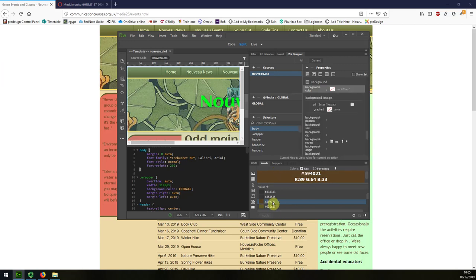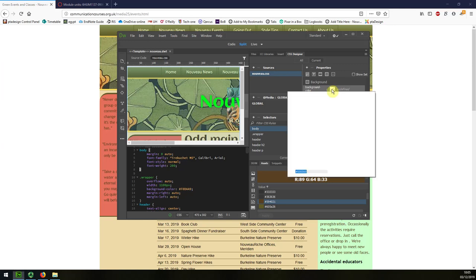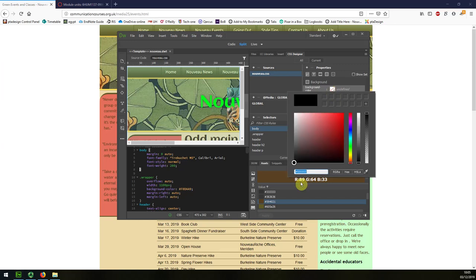I might try dragging it up actually. The color is hashtag 594021.